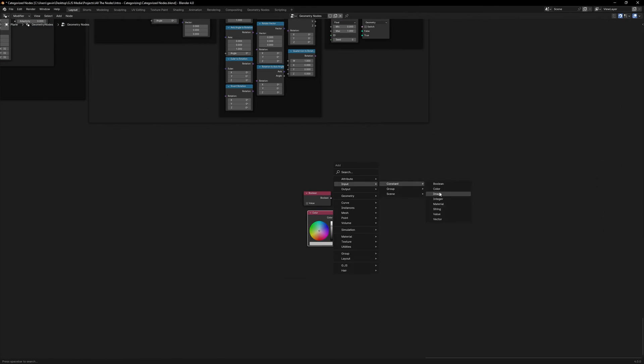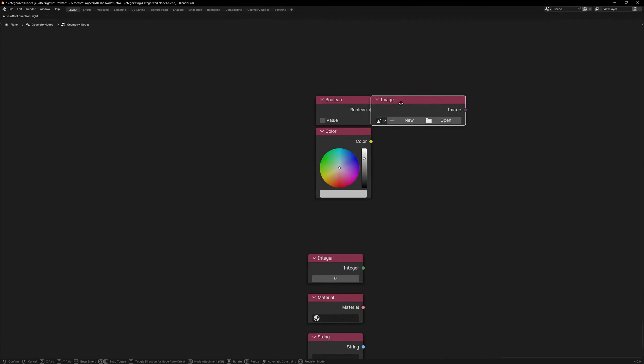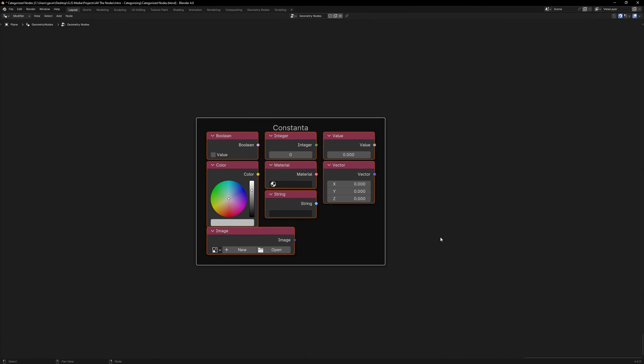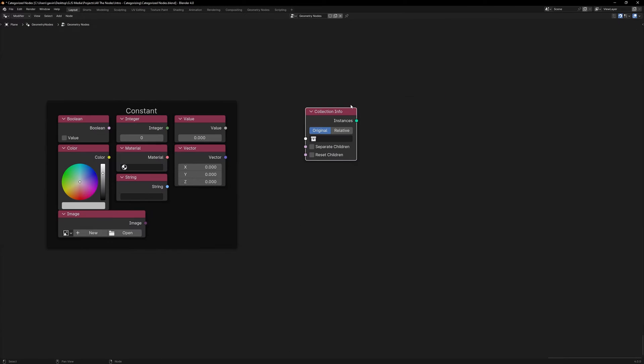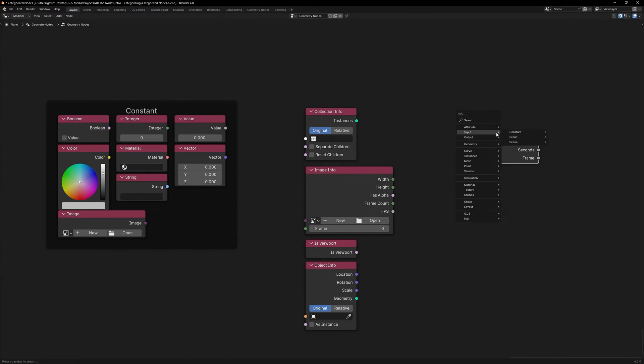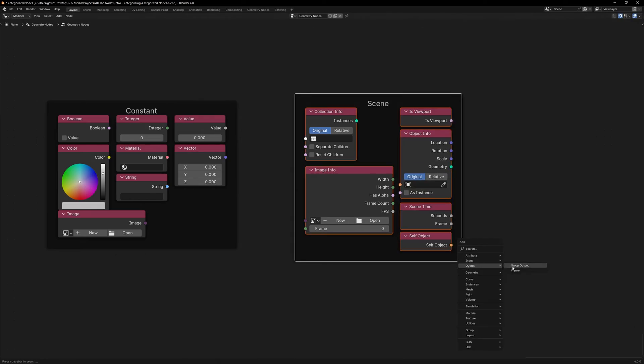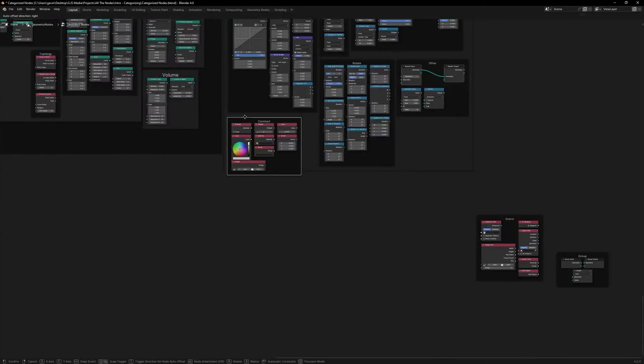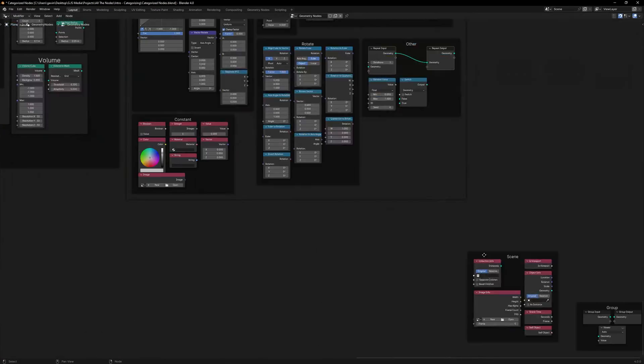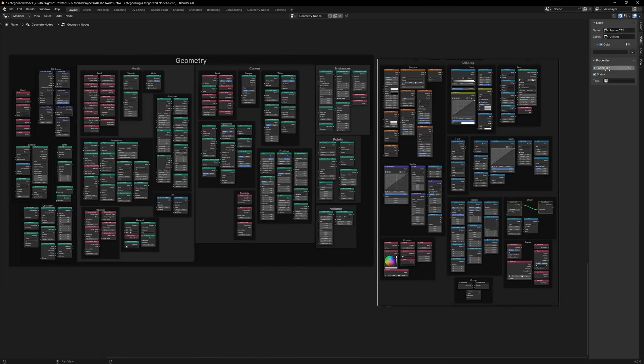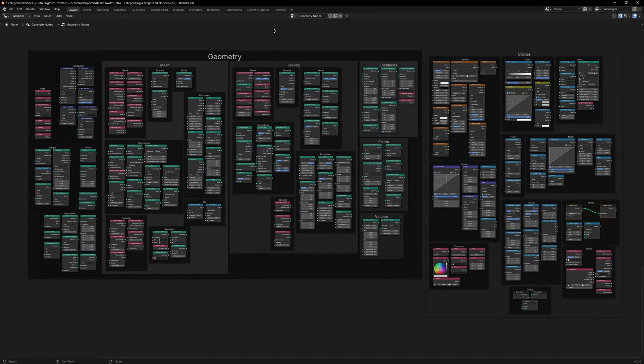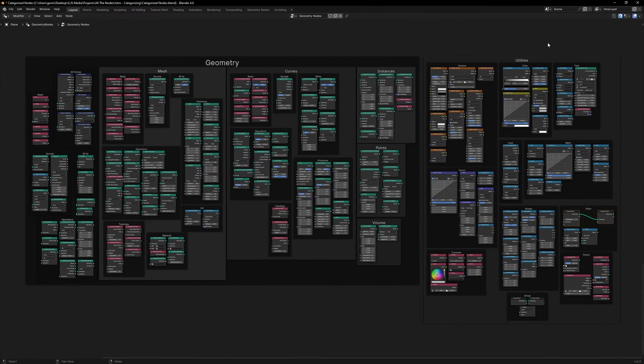And what I found out is that Geometry Nodes are really kind of a catch-all for anything that has any kind of geometry - be it a mesh, a curve, points, instances, volumes, any of those. Anything that is in the Geometry Nodes category can modify any of those subsets.